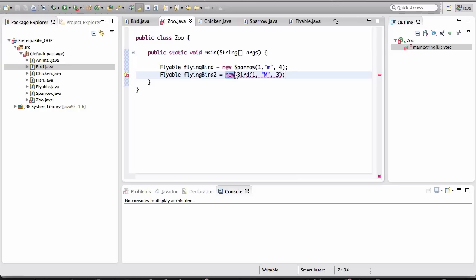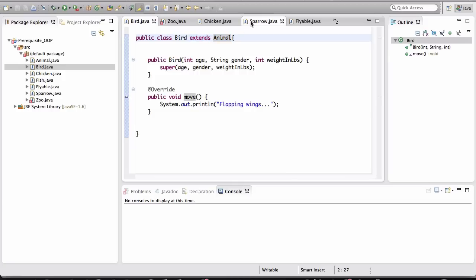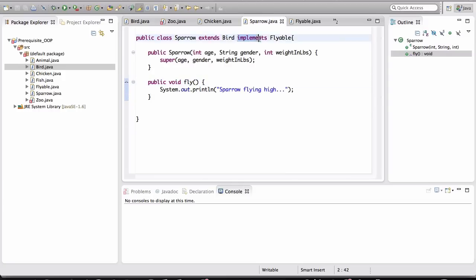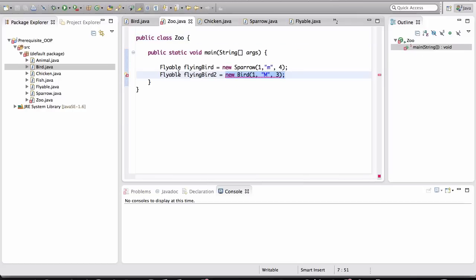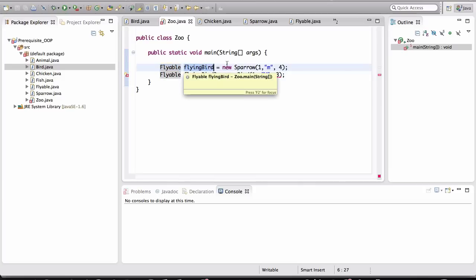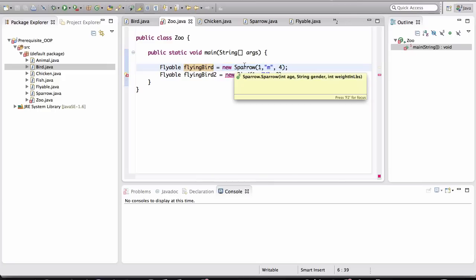So let's look at what object is going to be created when we try to initialize a Bird object. If we click on the Bird, notice that it extends Animal. It's not implementing Flyable. And if we look at Sparrow, Sparrow is implementing Flyable. Alright? So when we define a type here in the Zoo class, when we're defining a type of Flyable, and we say that this variable is going to point to an object, that object better implement or inherit or be an implementation of that particular type.